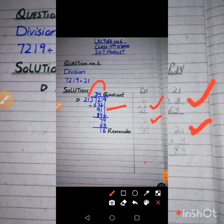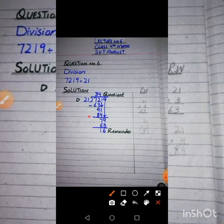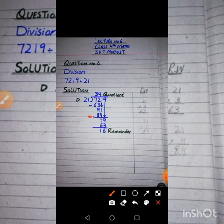We write 21×4=84 and subtract from 91. Since we can't subtract 4 from 1, we borrow, making it 11 minus 4 = 7, and 8 minus 8 = 0. We get 7 after the subtraction.